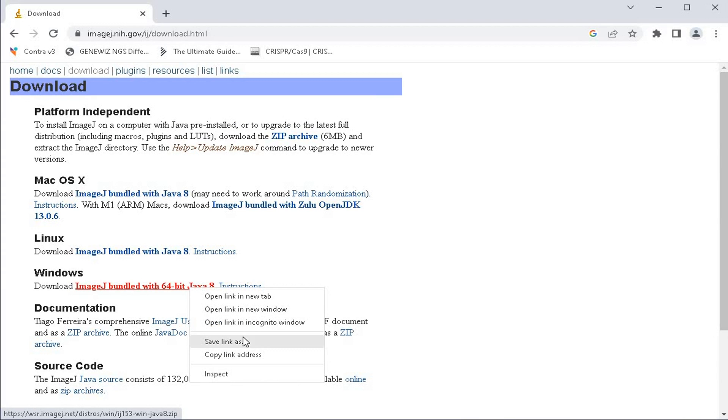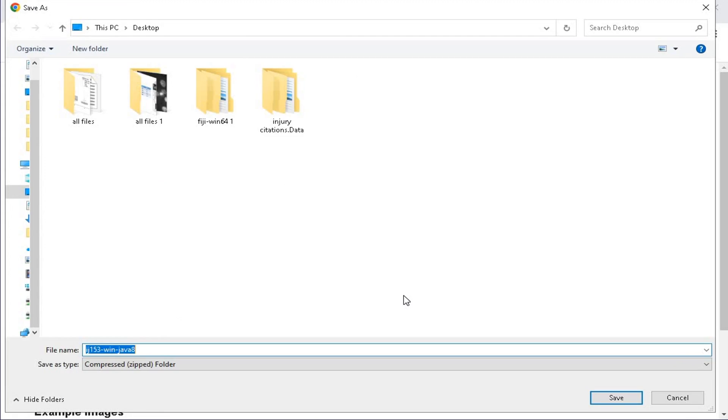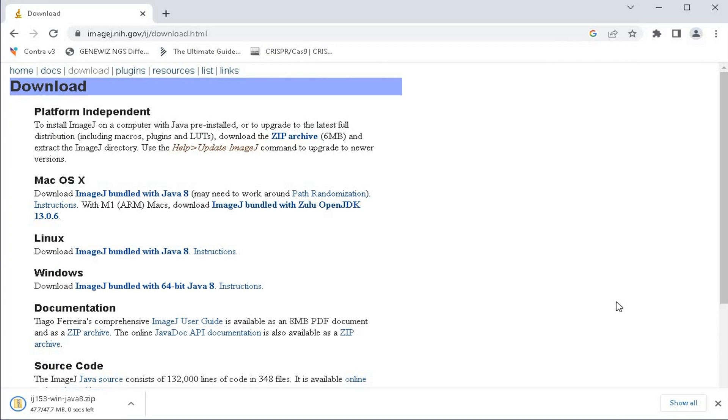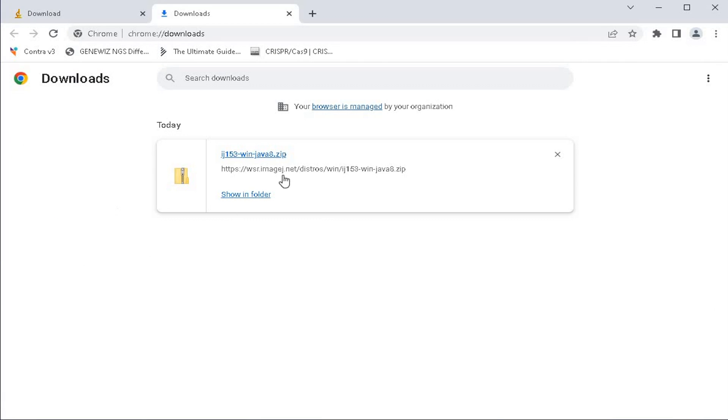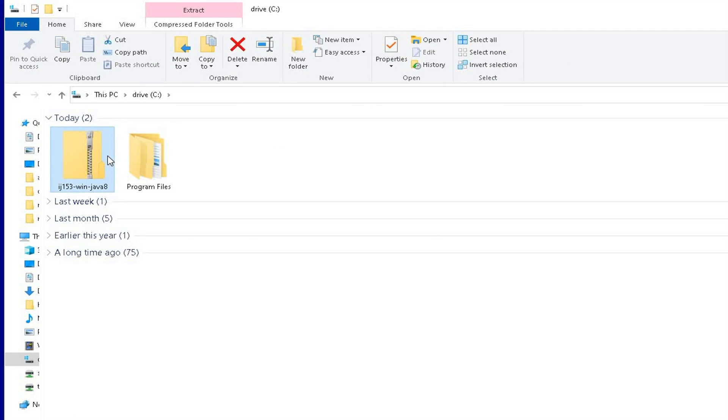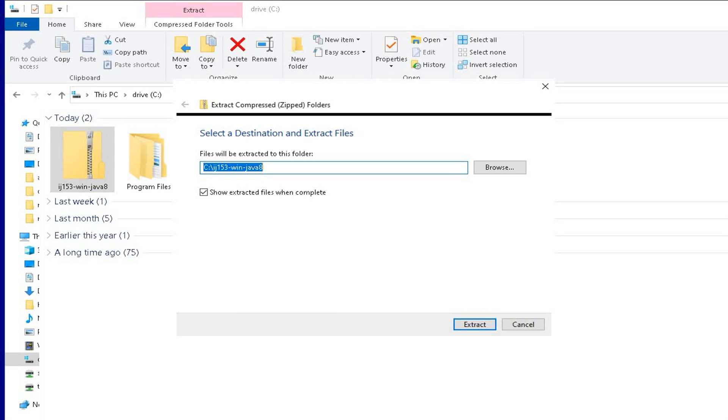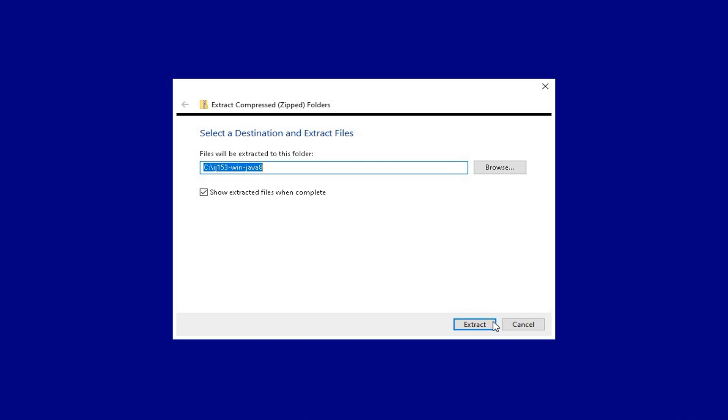Select the ImageJ version for Windows to download the software. Once download is completed, locate the software which is a compressed file. Use appropriate software to extract the file.